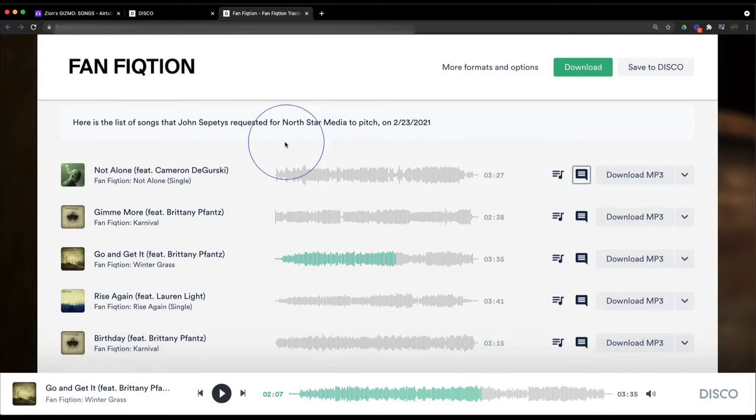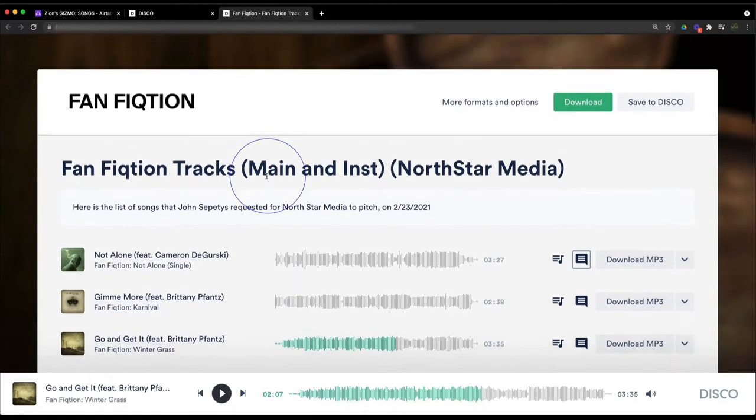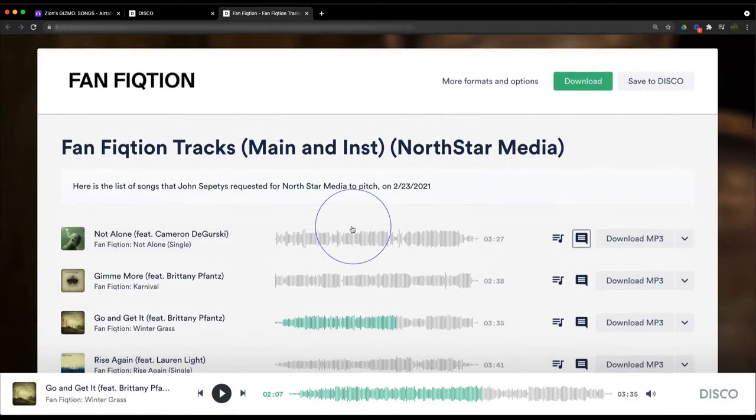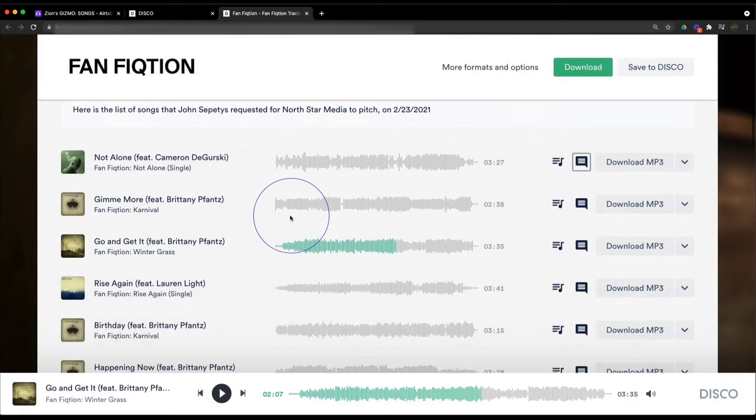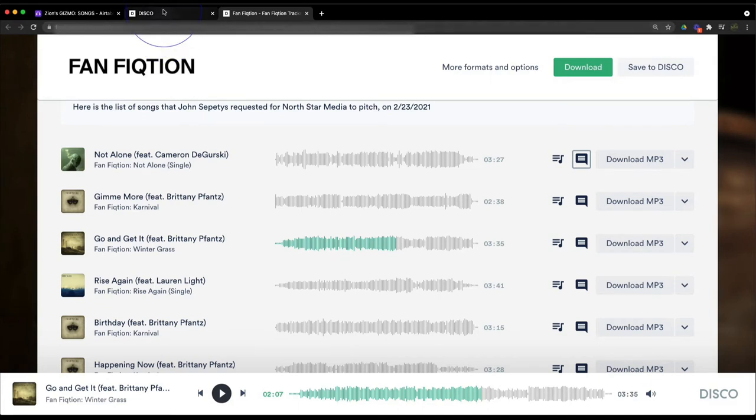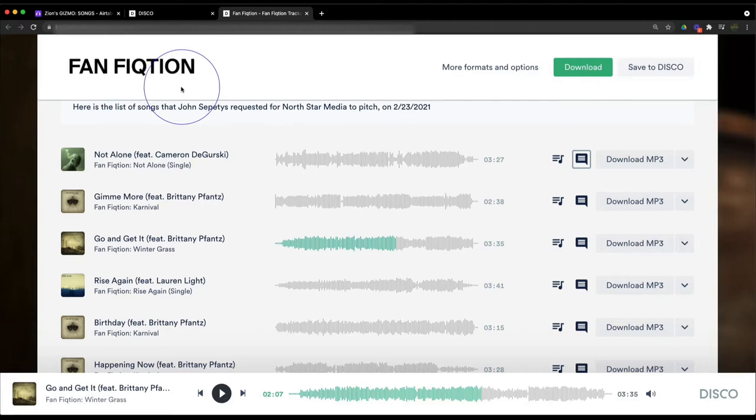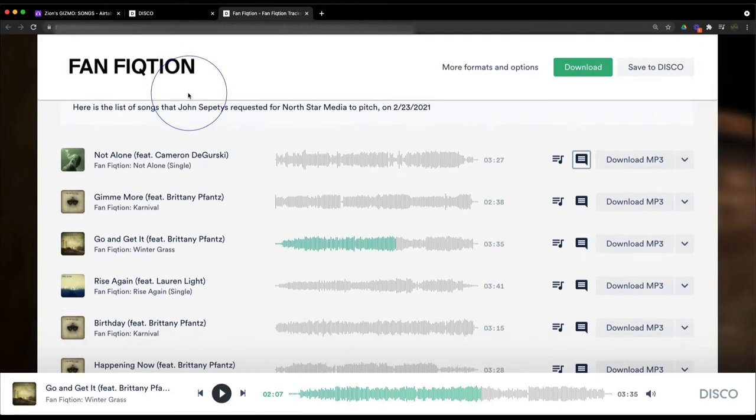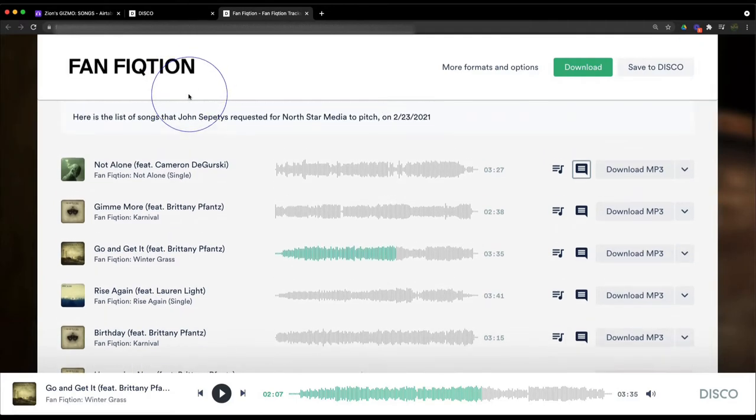I want to show you a little bit about how I update the metadata within Disco. As you guys know, updating metadata is a huge headache every time you distribute a song or put songs anywhere. You're always having to fill out things like Schedule A's and things like that. It's super annoying and there's no real slick answer to it all.